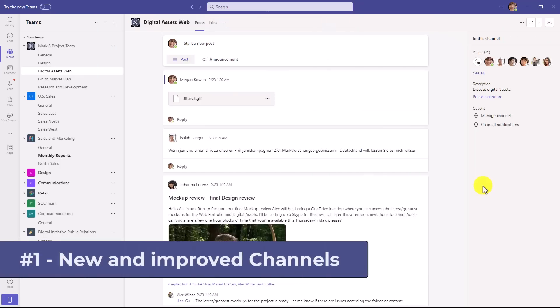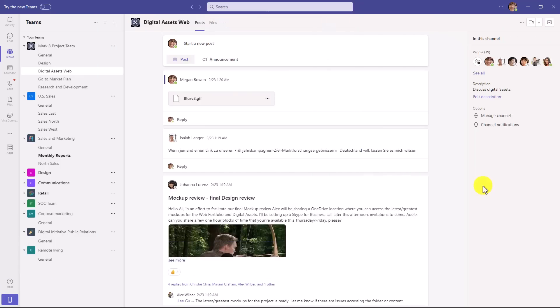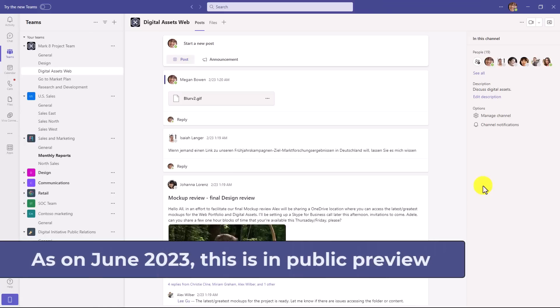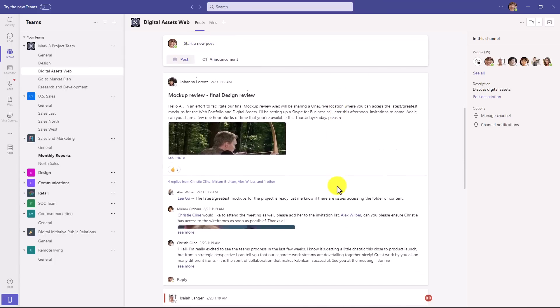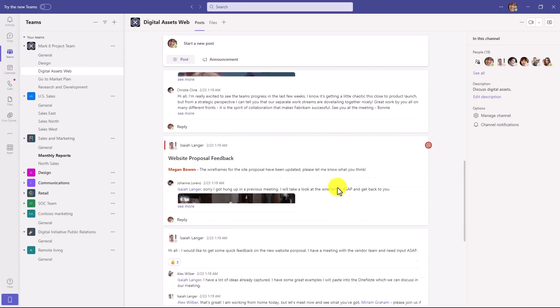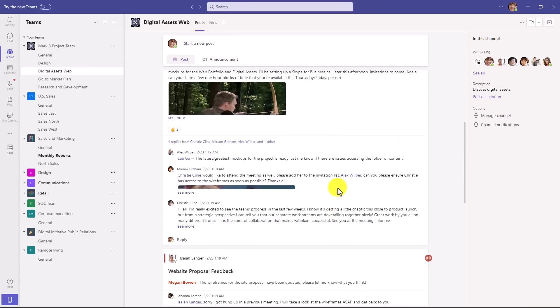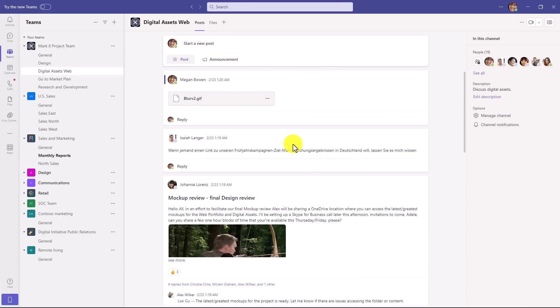The first new feature is a redesigned channels in Teams. This is now in public preview and will be rolling out in the summer of 2023. The first thing you're going to notice is that now posts are on the top. So all new posts get started up here. And if I scroll down, you will see posts from the past. So they reverse the ordering.